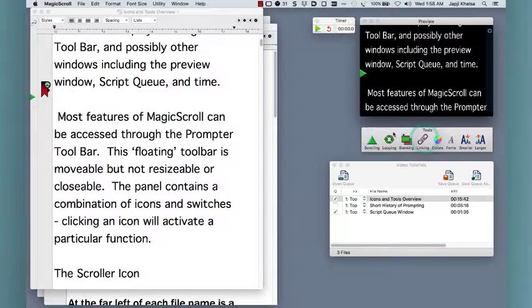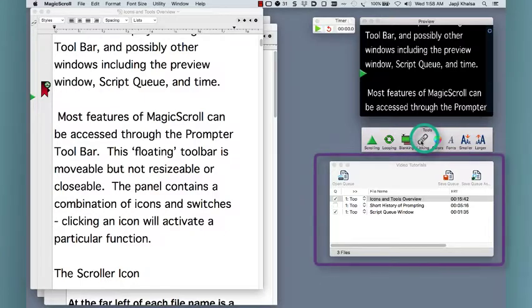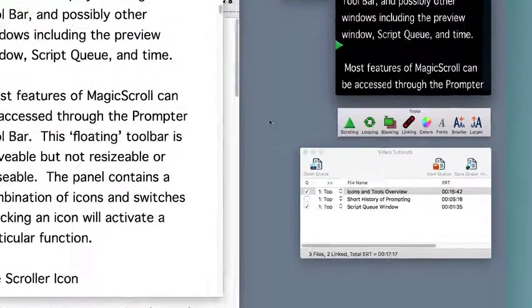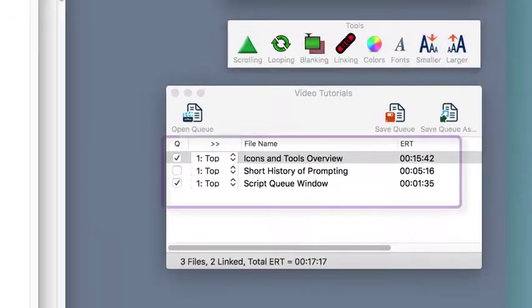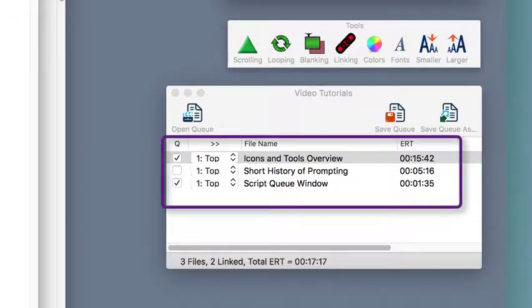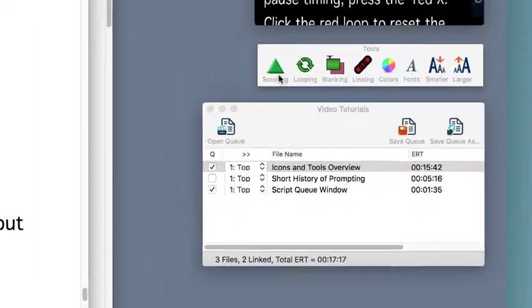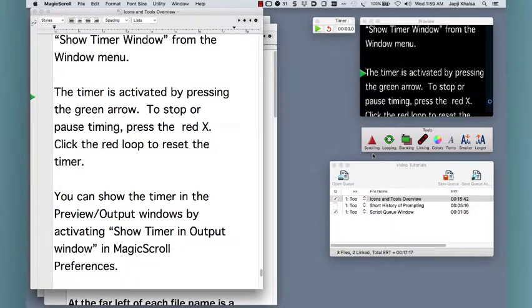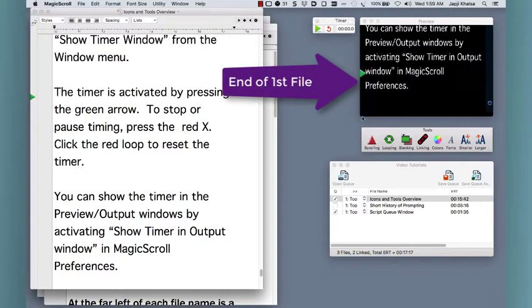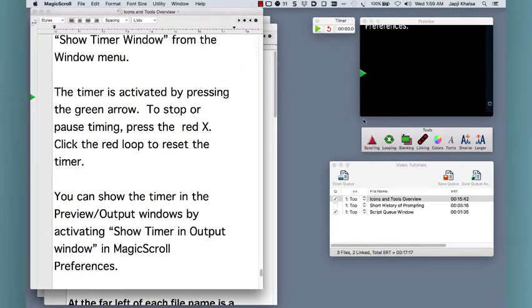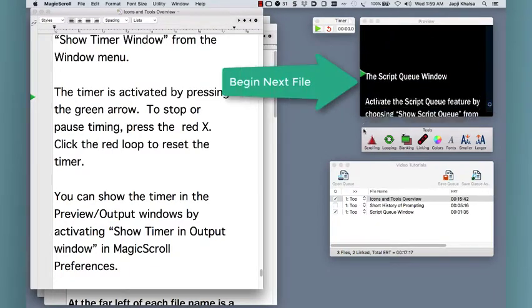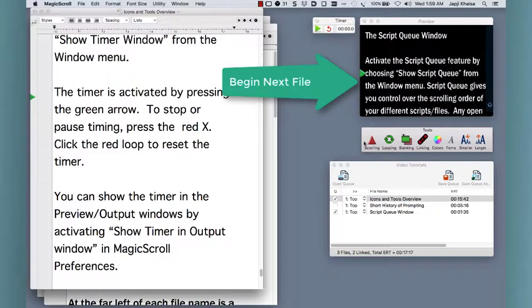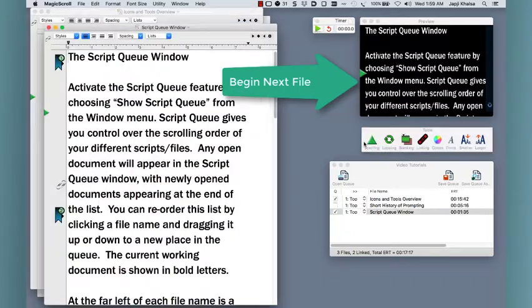The linking button enables or disables linked items in the script queue. The queue shows all your open files or scripts. Items with a checkmark next to them are considered part of the linked queue, and when linking is enabled, the scrolling text will automatically and seamlessly go from the end of one linked file into the beginning of the next linked file.